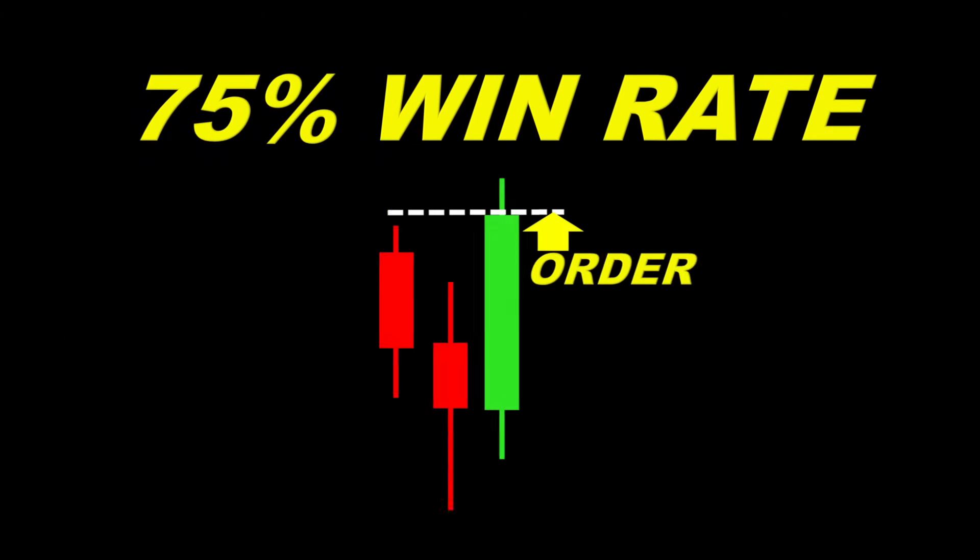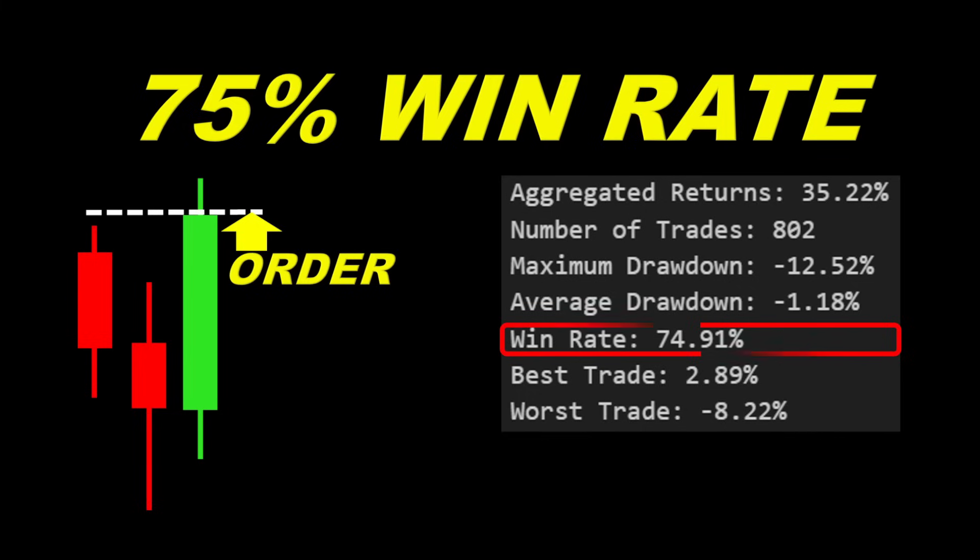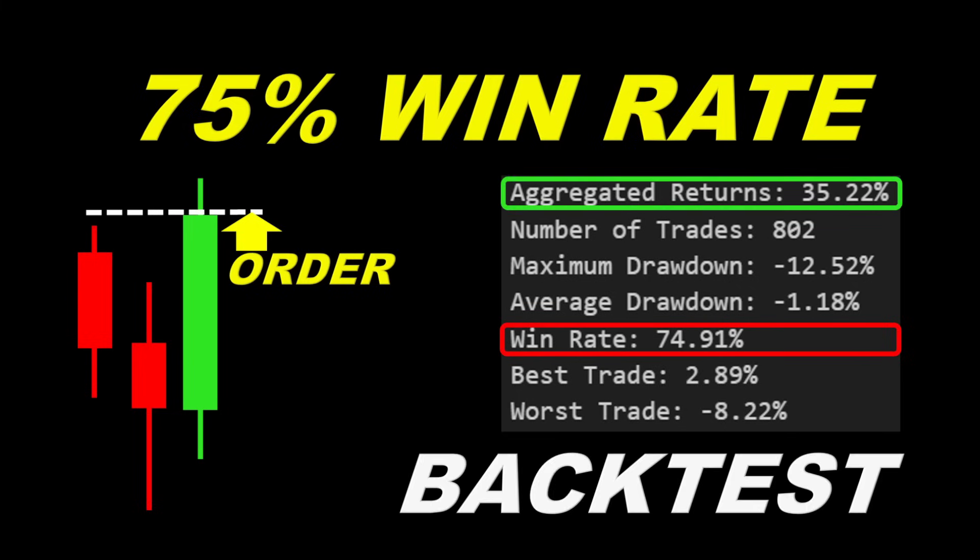Hi and welcome back. This is a simple candle strategy yielding around 75% win rate and 35% in returns during the backtest.